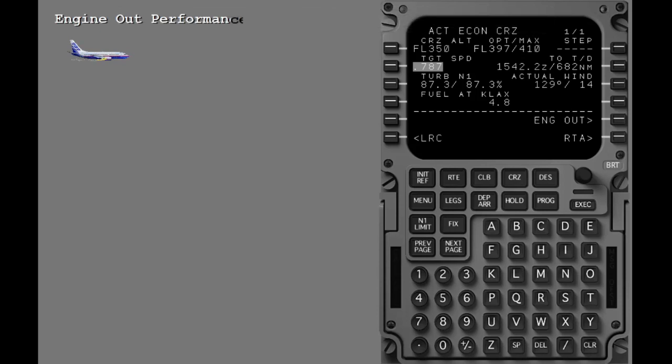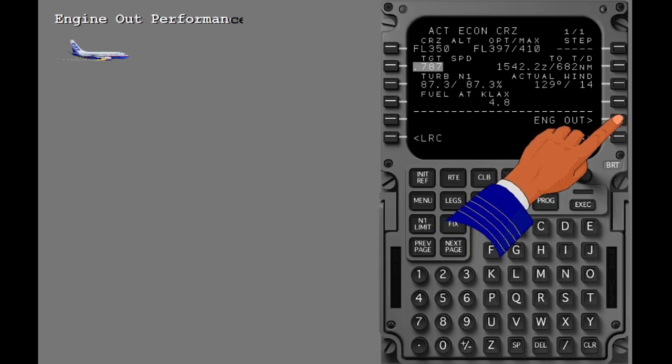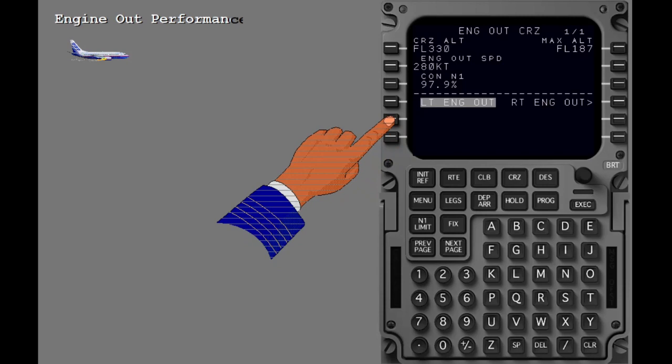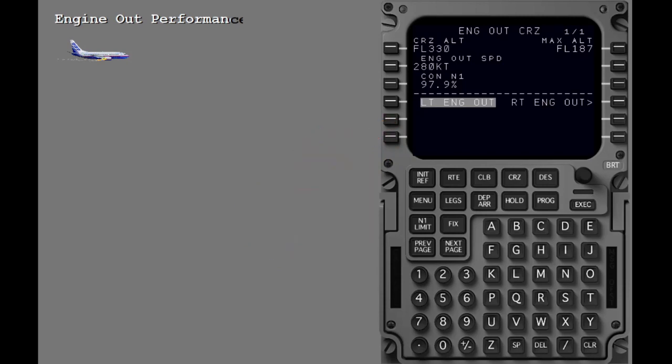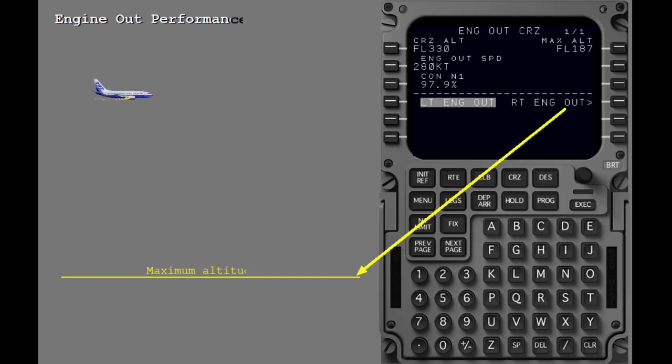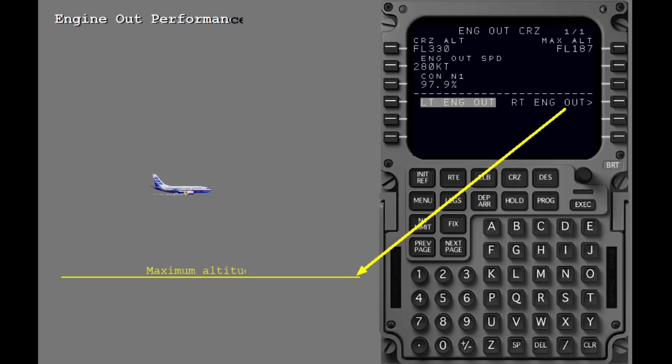If an engine failure occurs in flight, the engine out cruise page can be accessed by selecting the engine out prompt on the cruise page. This page displays non-executable advisory data only and the execute key remains extinguished. The FMC computed maximum altitude for single engine operation is displayed and is based on a company-specified rate of climb at maximum continuous thrust with one engine inoperative. The default climb rate is 100 feet per minute.